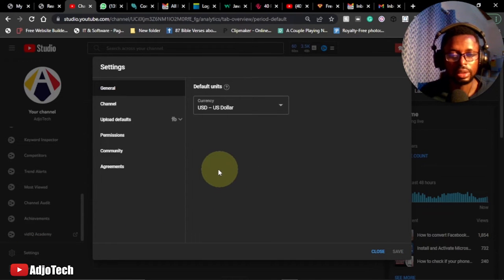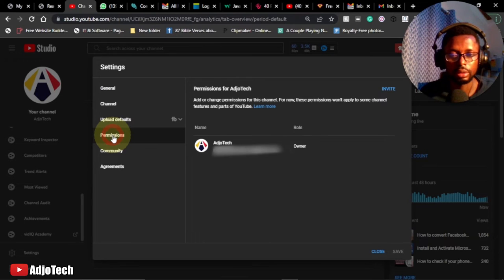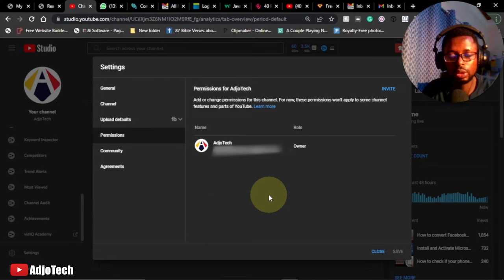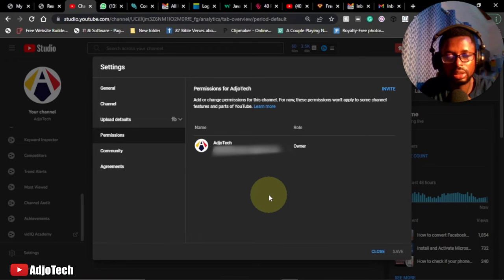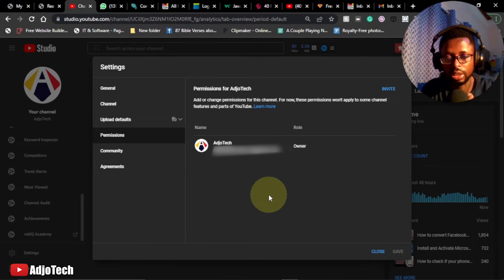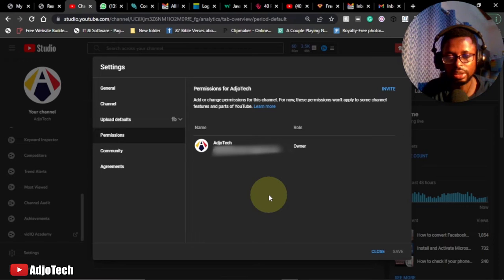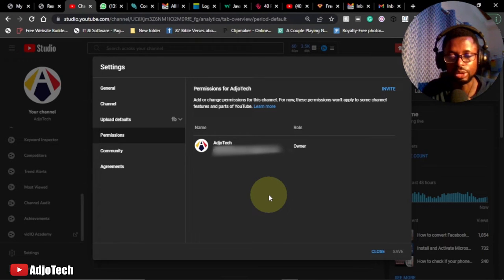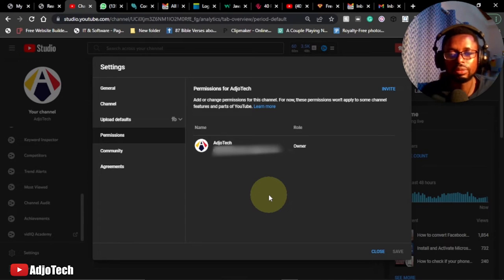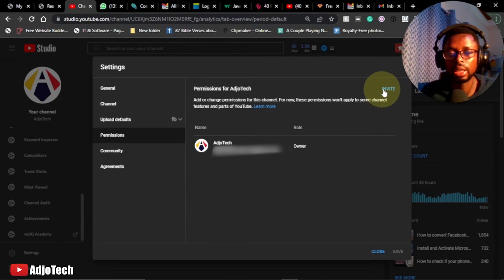And then from settings I'm going to go to Permissions. So basically this is where I can add another manager to assist in managing my YouTube channel. But remember to subscribe if today's your first time, and don't forget to turn on post notifications so you don't miss any of my upcoming video tutorials. So now we have the option to invite, so go ahead and click on invite.